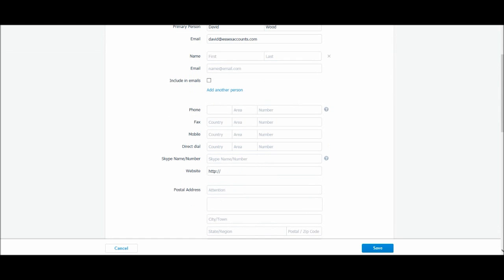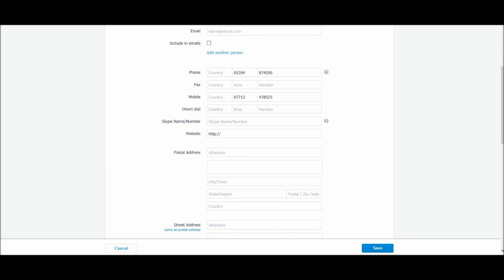So phone number, you can put in the country code but you may not need that if all your business is national, you won't need to put international country codes in here. But let's just put something in here, phone number. They don't have a fax, mobile number, a direct dial if they have one, Skype name if they have one, a website if they have one, essexaccountants.com.